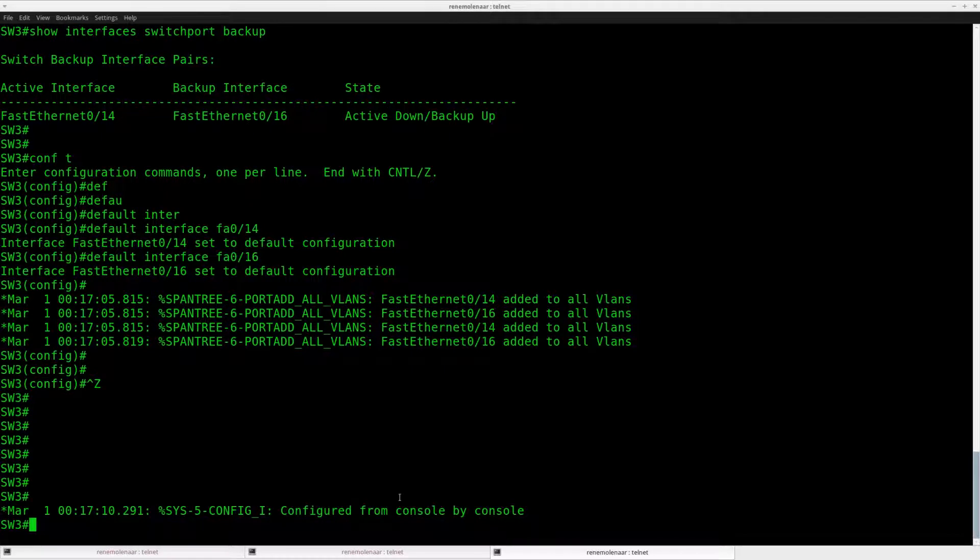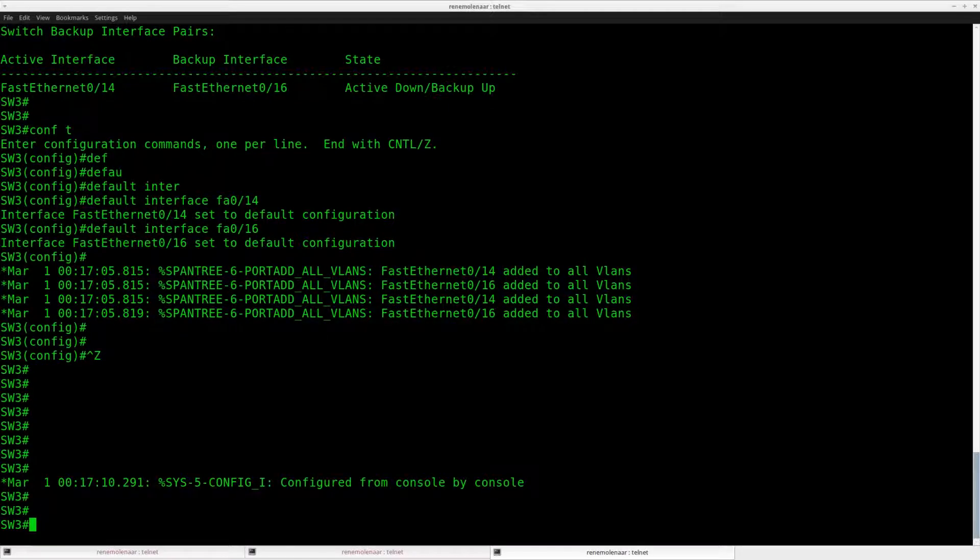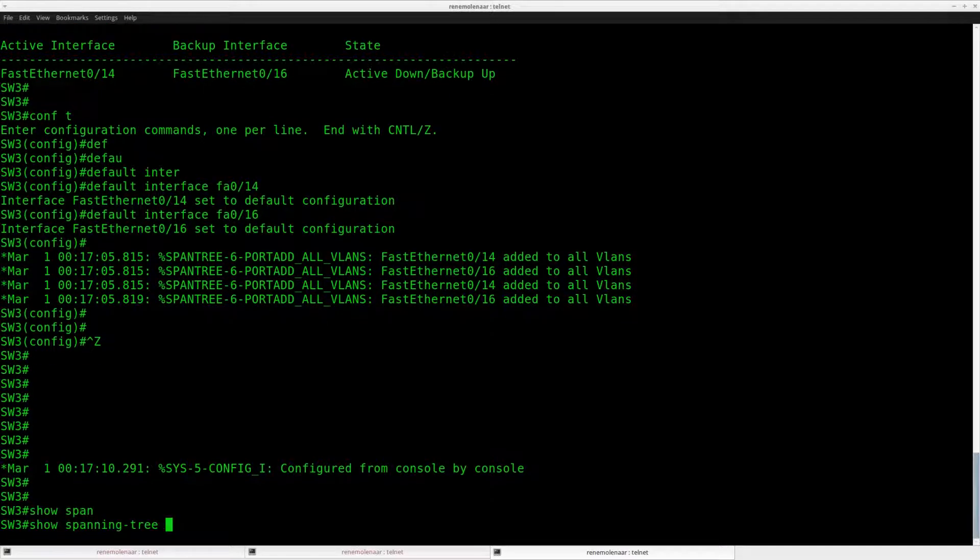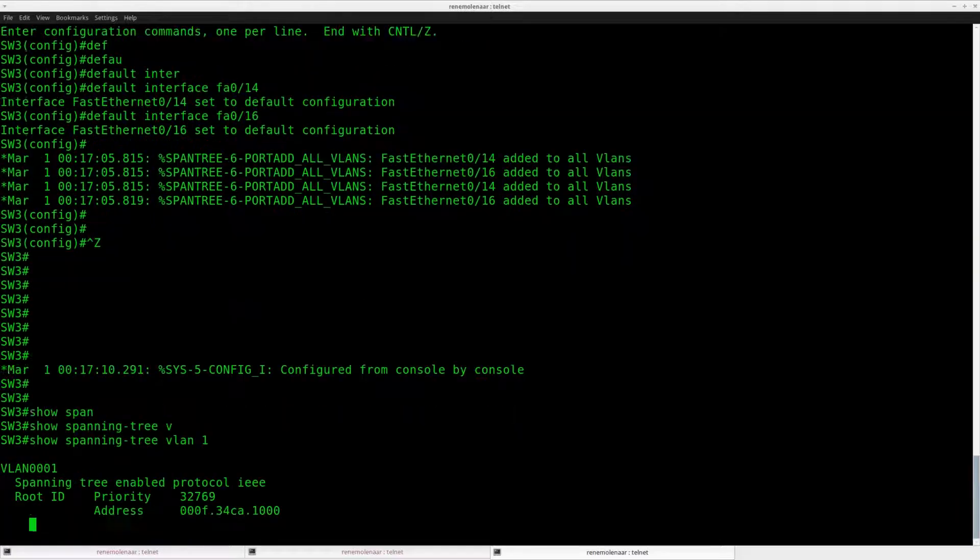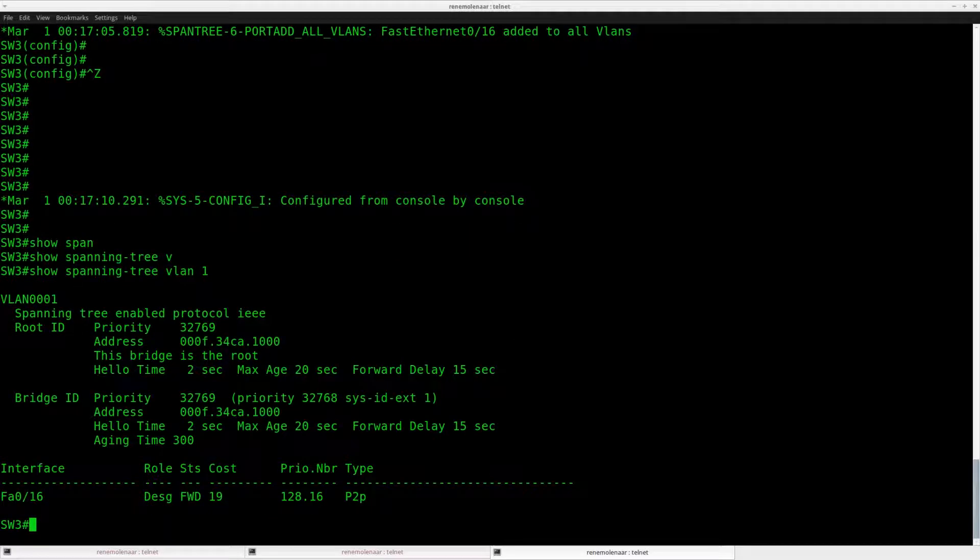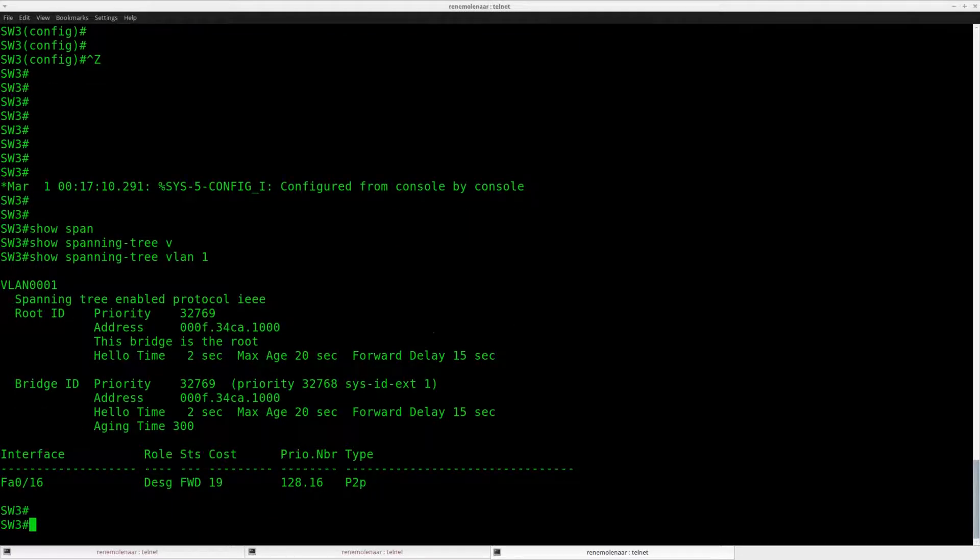So switch number 3 over here. Before we start, let me show you the spanning tree output. So we can see Fast Ethernet 16 here.